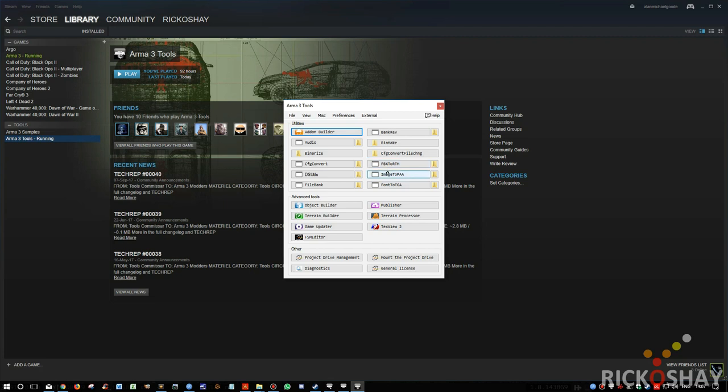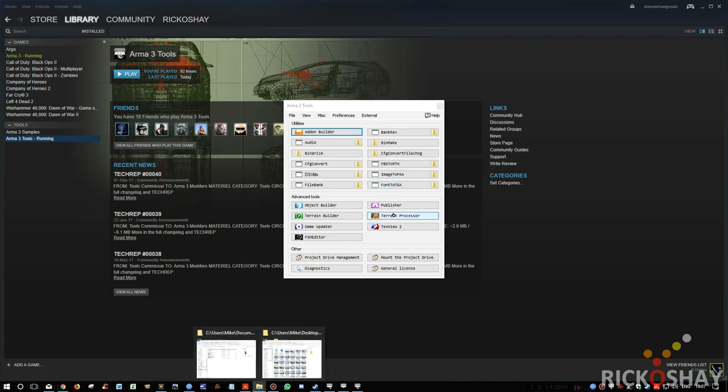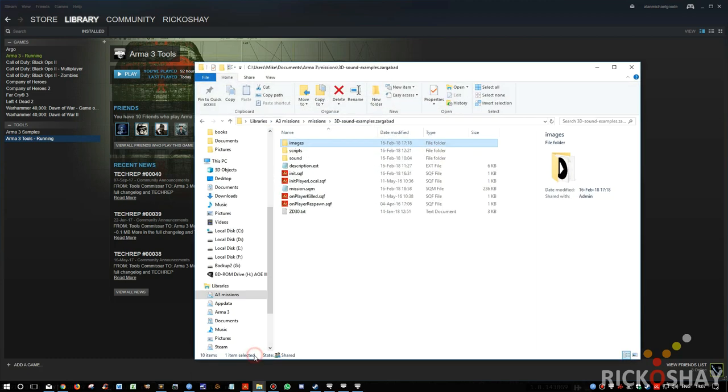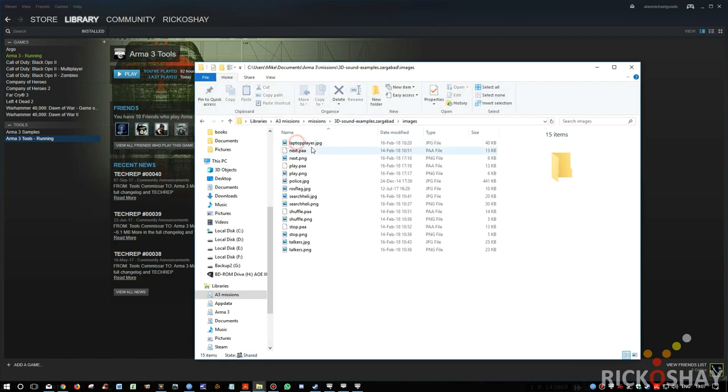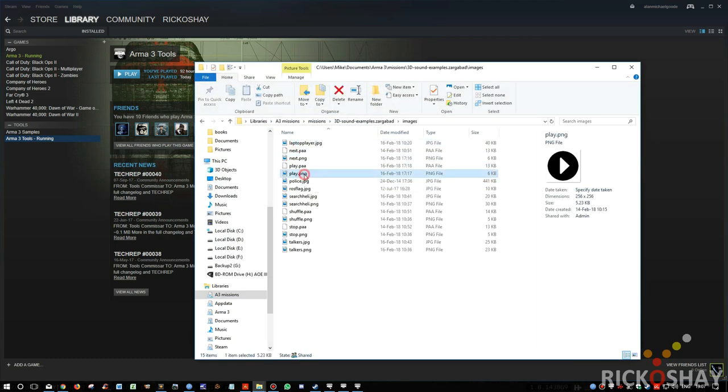In here, you get image to PAA. And what you do is you create an image. These images are 256, I think. Yeah, 256 by 256. There must be multiples of 64. So 64, 128, 256, so on.